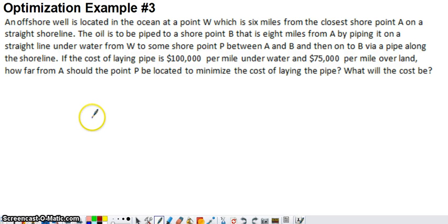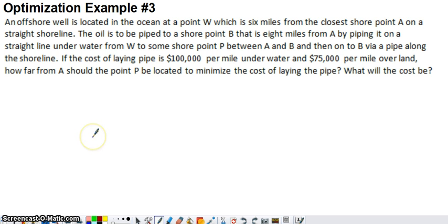Here's another optimization problem, and this is again one that's pretty typical. You're going to see variations of this in most calculus textbooks.